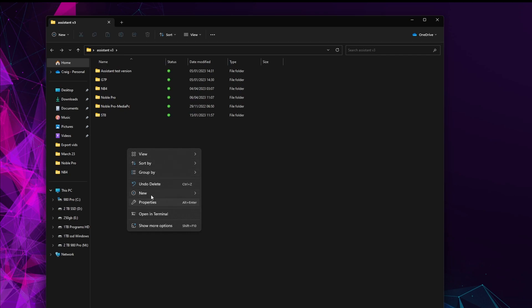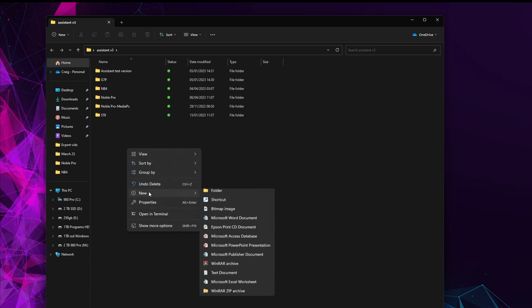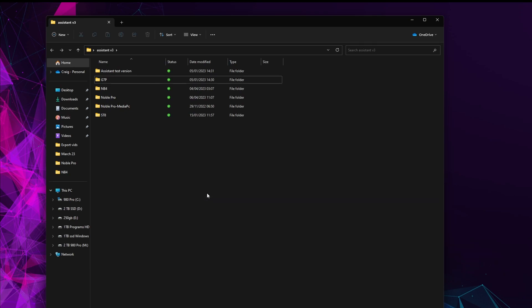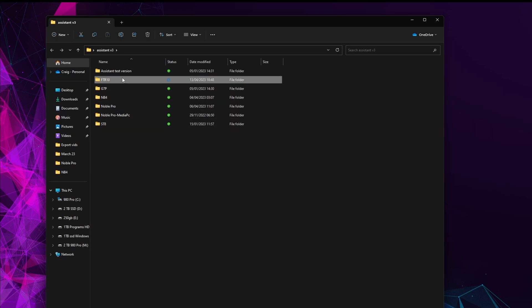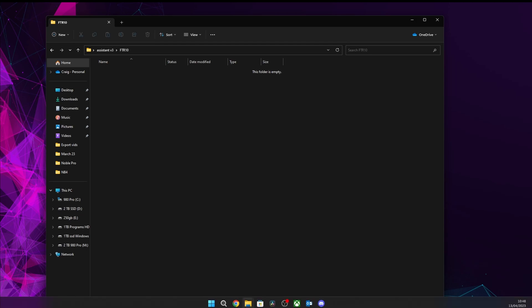You want to create a folder on your desktop. We've got us Assistant V3, so we'll create a new folder in there and call it FTR-10.